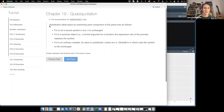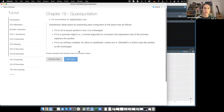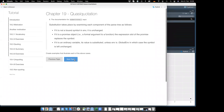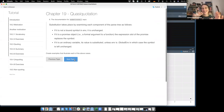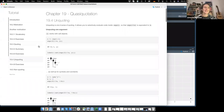The substitute documentation says: substitution takes place by examining each component of the parse tree. If it is not a bound symbol to env, it is unchanged. If it is a promise object - i.e. a formal argument to a function - the expression slot of the promise replaces the symbol. If it is an ordinary variable, its value is substituted unless env is globalenv, in which case the symbol is left unchanged. I did not do that exercise - let's skip it.